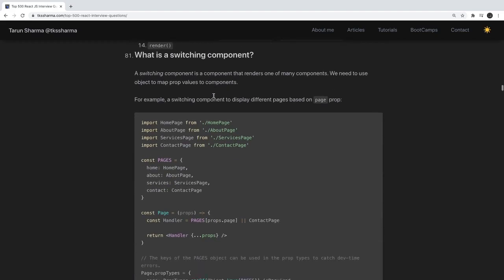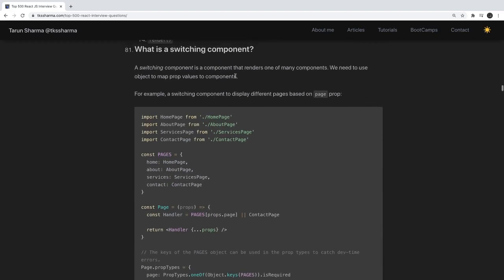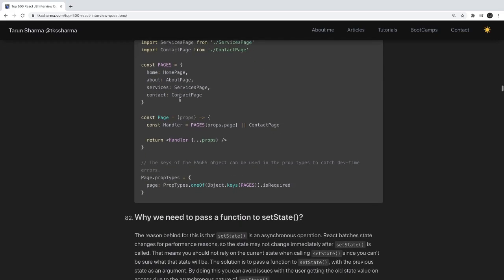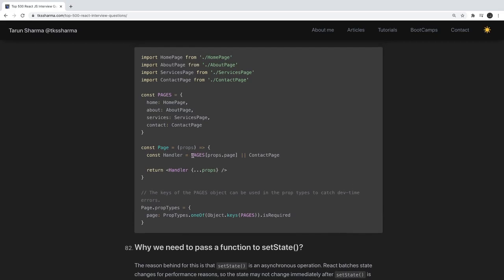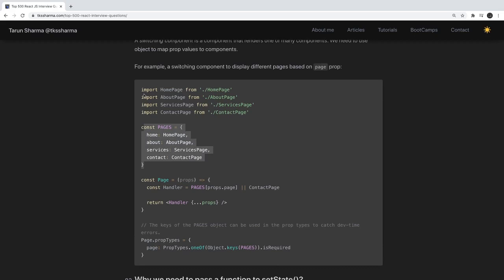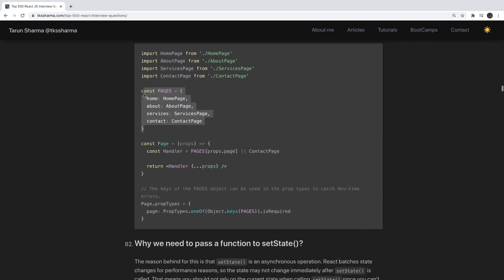What is a switching component? A switching component is a component that renders one of many components. We use an object or map to match props values to components. Based on a condition like props.page, it renders different components — if the page name is 'service', 'contact', 'home', or 'about', it changes the rendered component accordingly based on the props.